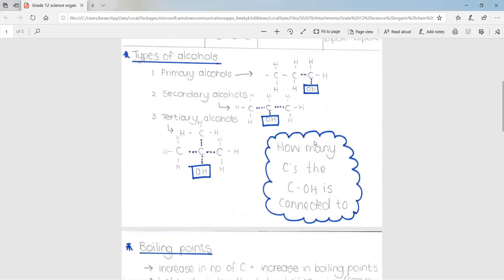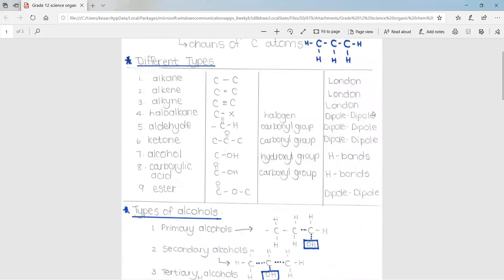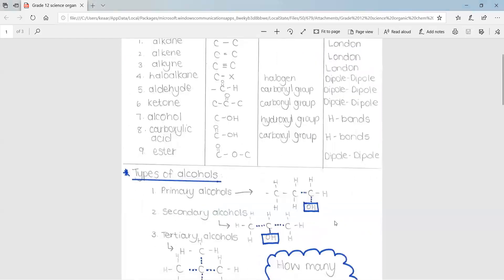Going back to our different intermolecular forces: London forces are the weakest of them all. Dipole-dipole forces are stronger than London forces but weaker than hydrogen bonds. Hydrogen bonds are therefore our strongest intermolecular force.